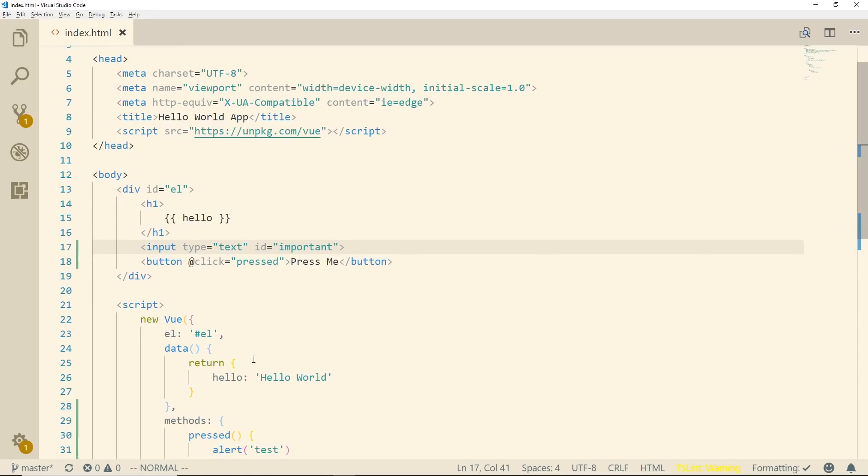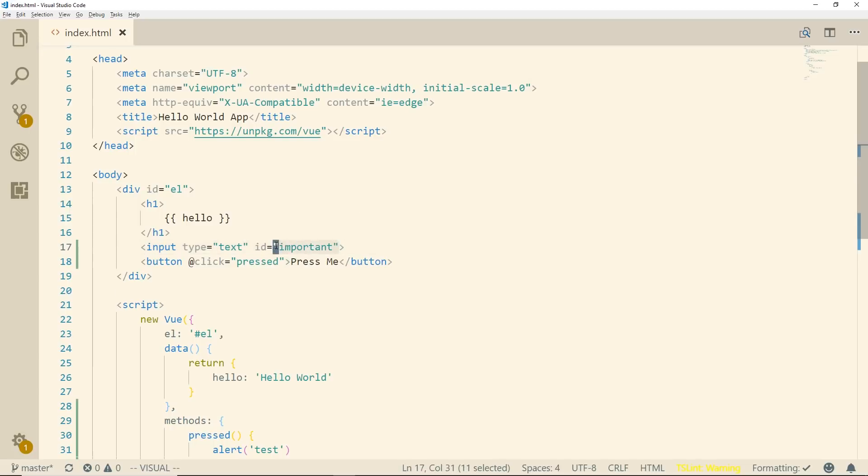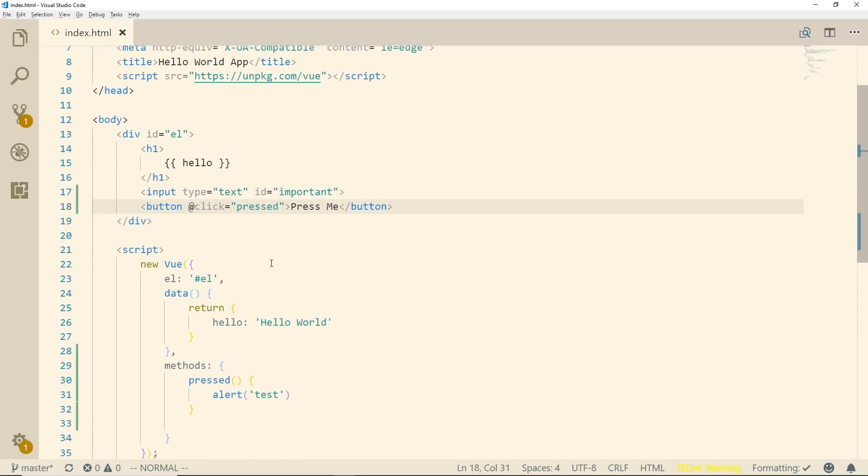Of course we could attach like a v-model, there's something called v-model directives, there's some other directives that you can use to get this information. But let's say we didn't want to use that for some reason or maybe this was in a different component or there might be situations where we need to grab information and this isn't attached or it's not binded to anything.